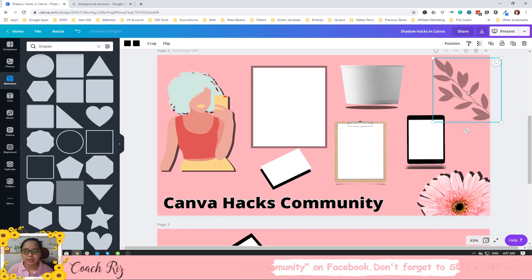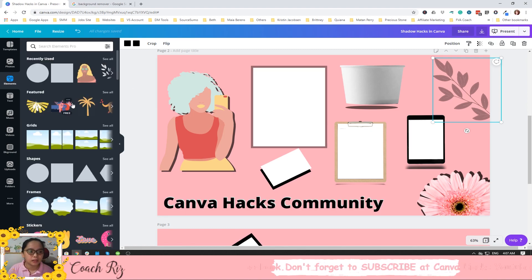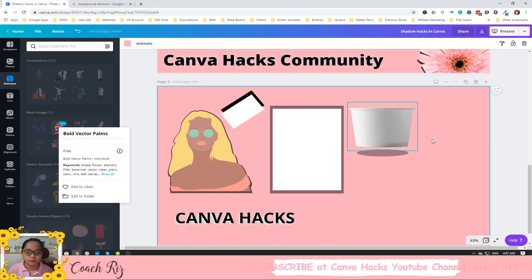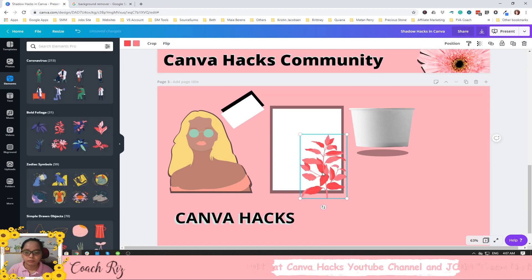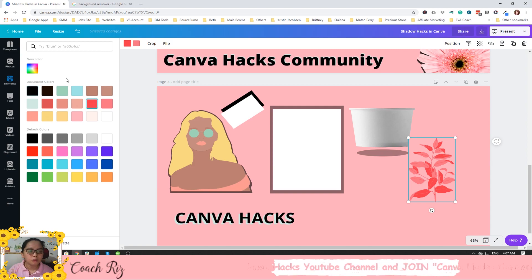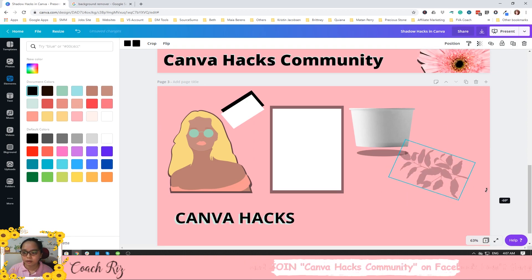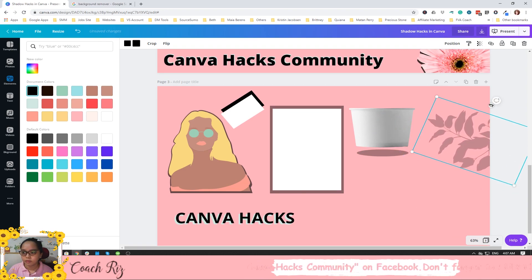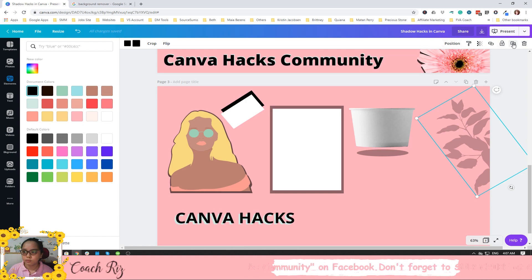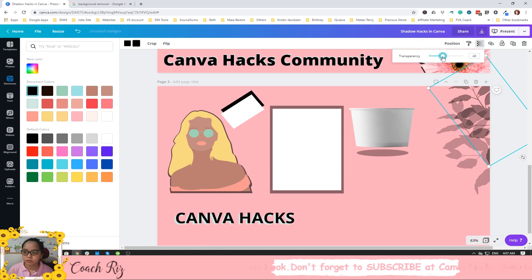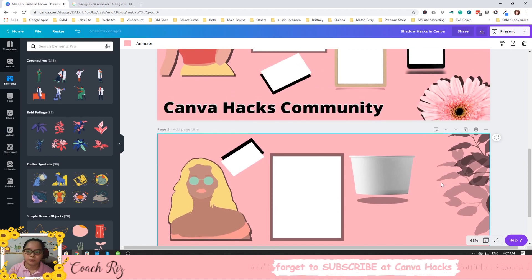Another technique is creating a shadow background using an element. Go to Elements, choose a shape, make it black so it looks like a shadow, then adjust the opacity to create a background shadow effect. You can rotate it, duplicate it, and adjust the size for a bigger shadow. There you go — perfect.